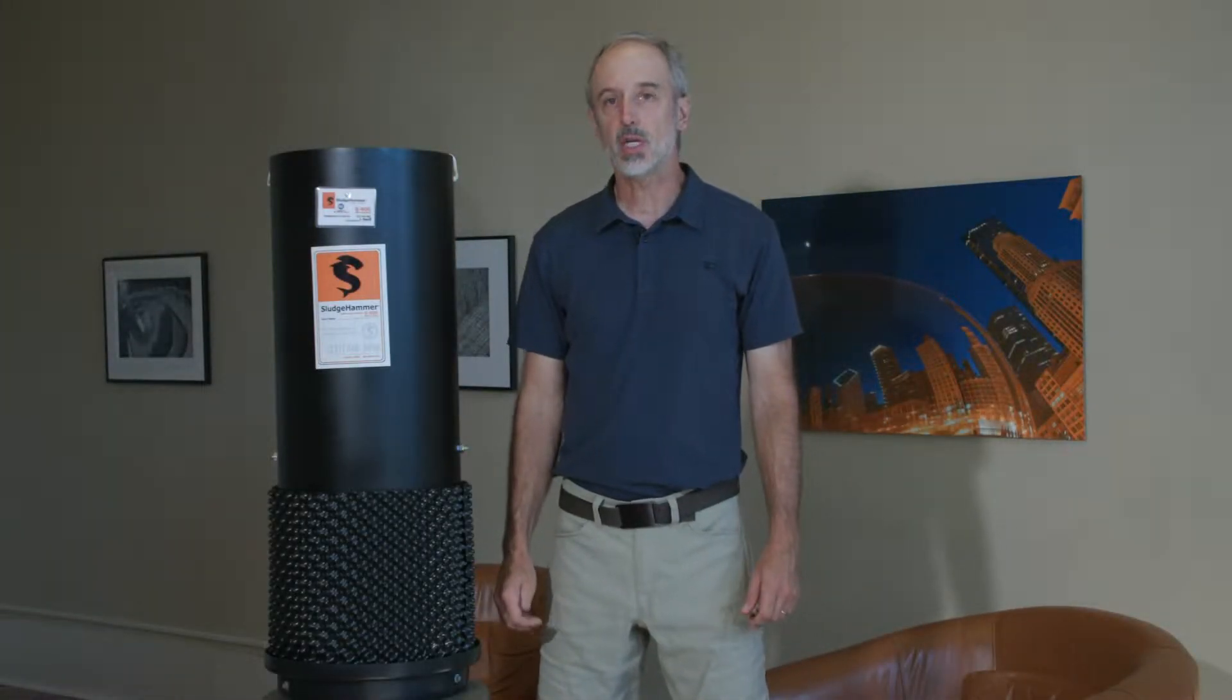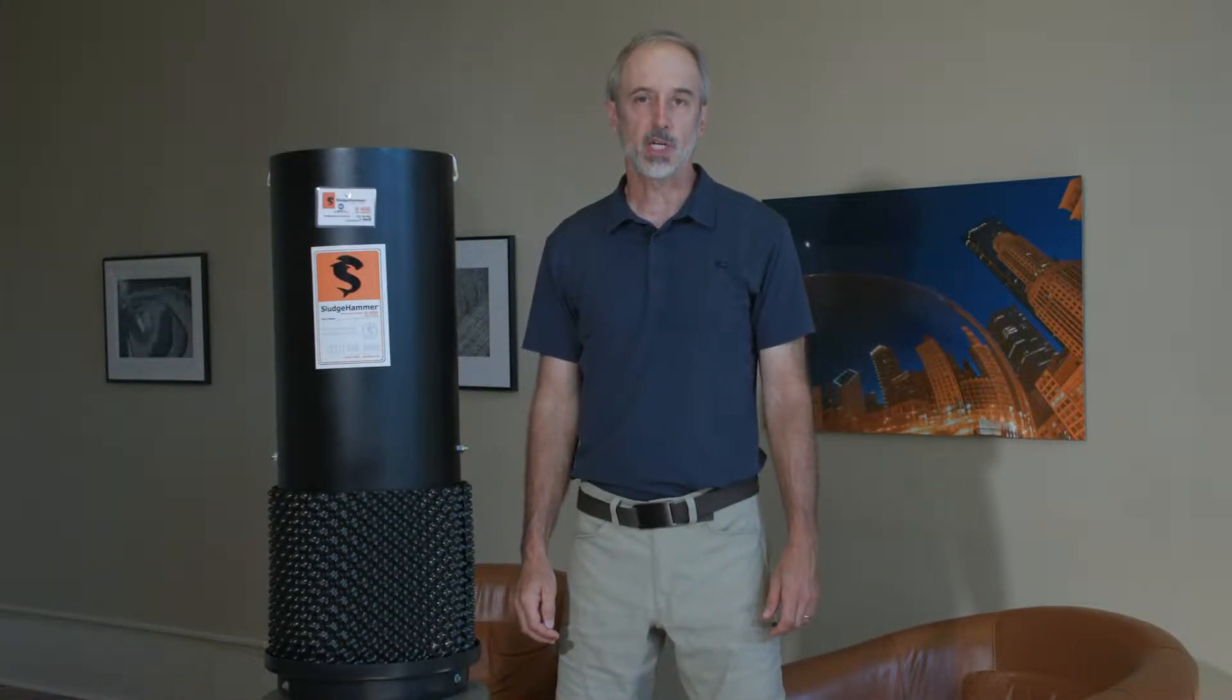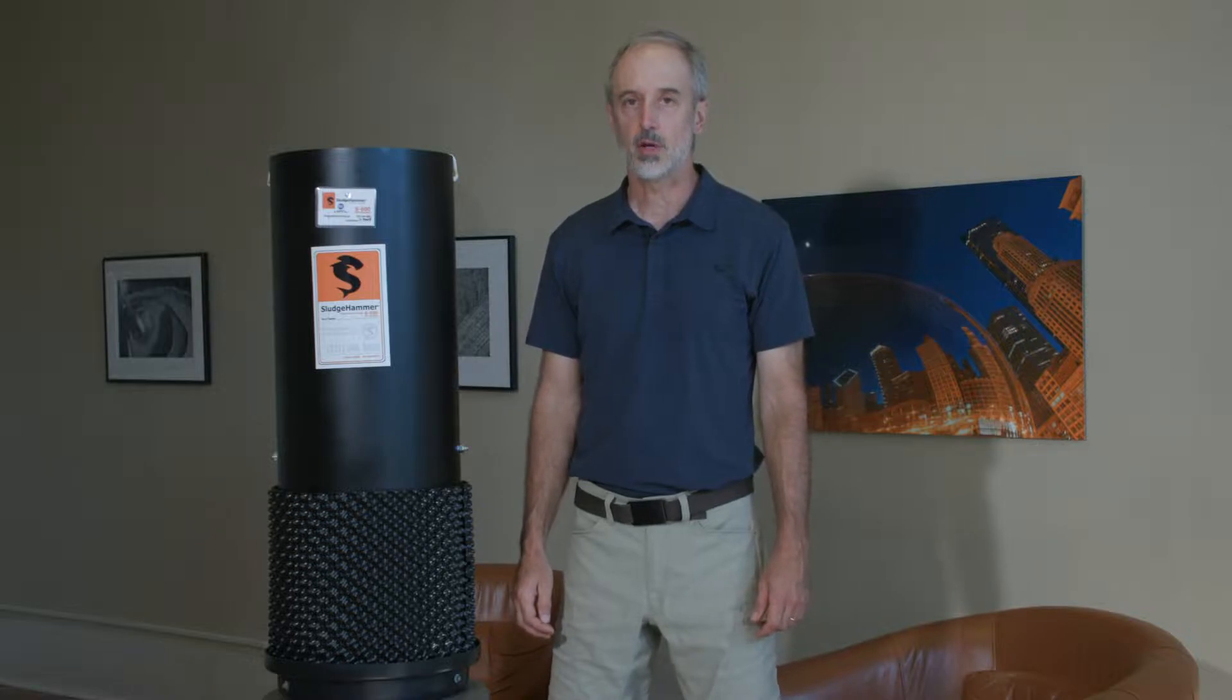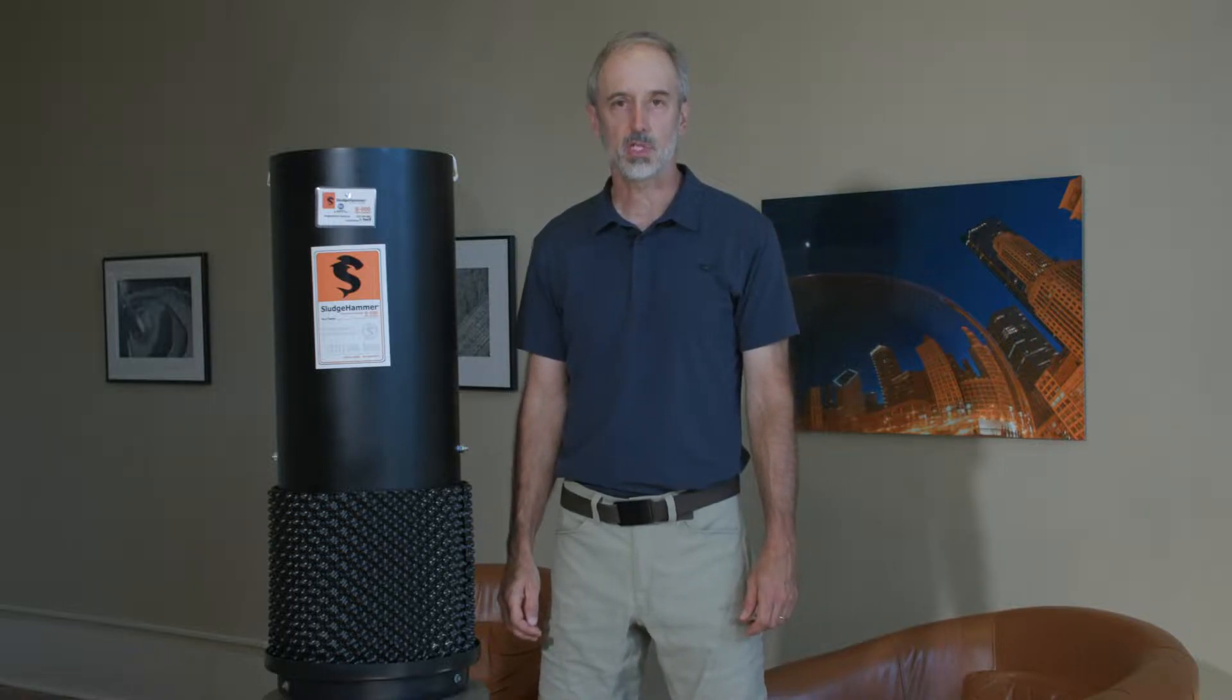Hi, I'm Stuart Mead. I've been a professional septic system designer in Indiana for over 27 years.